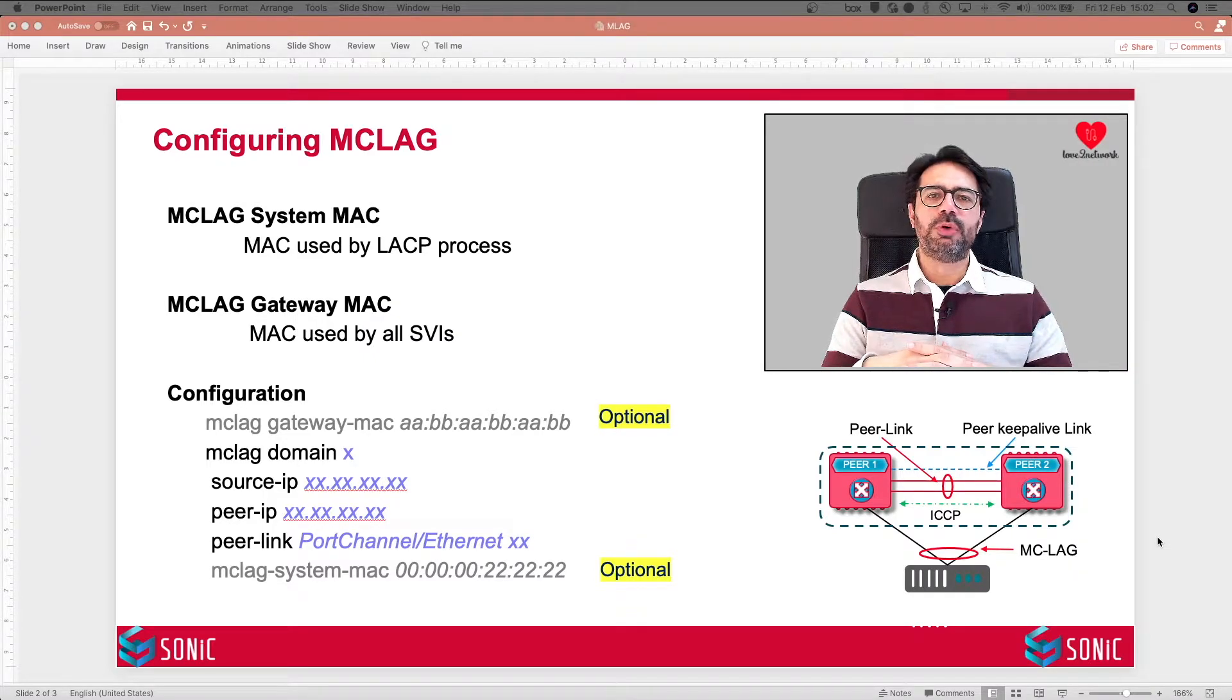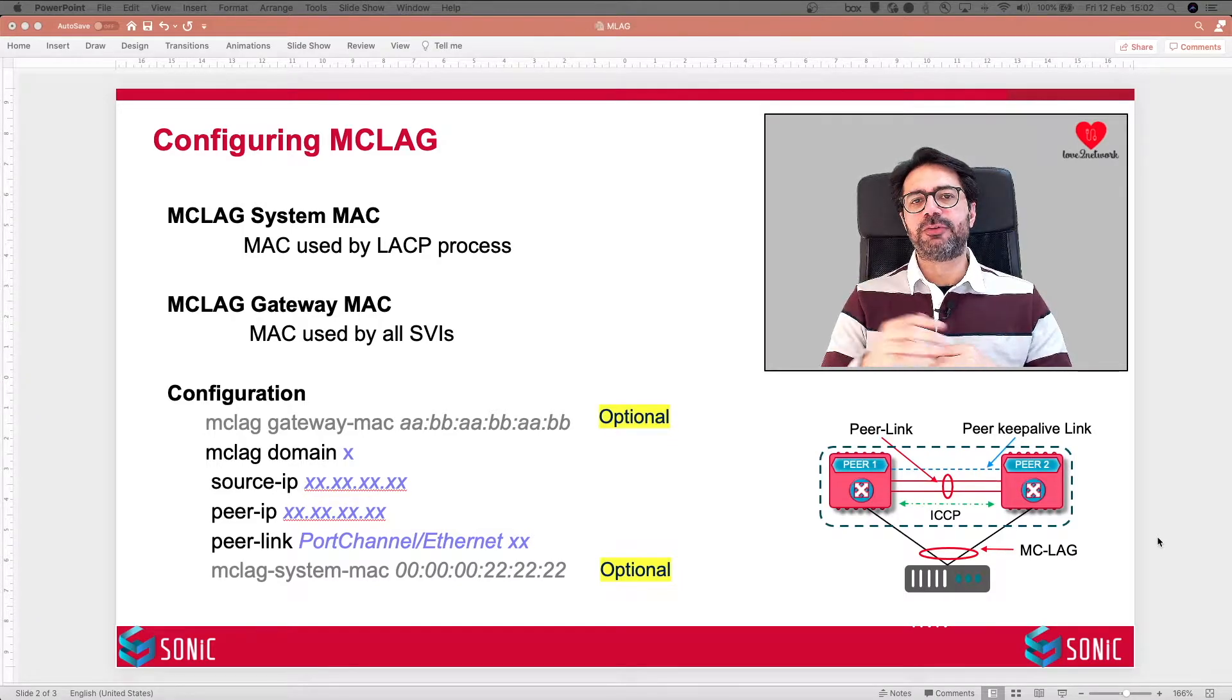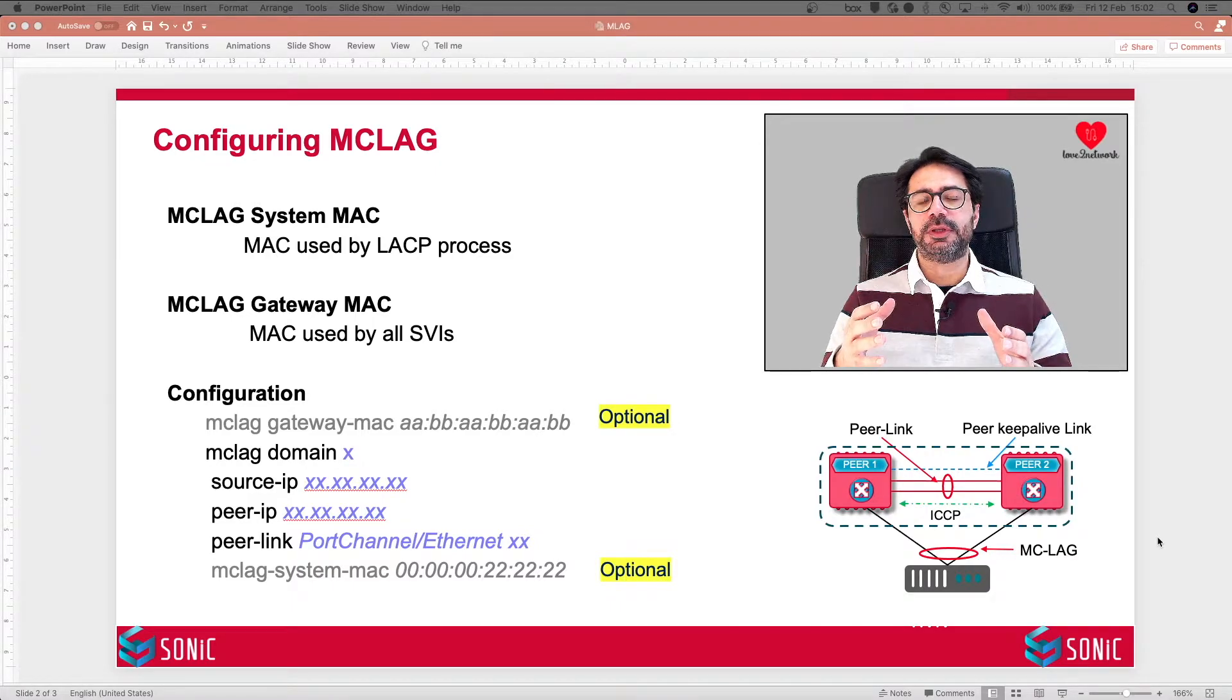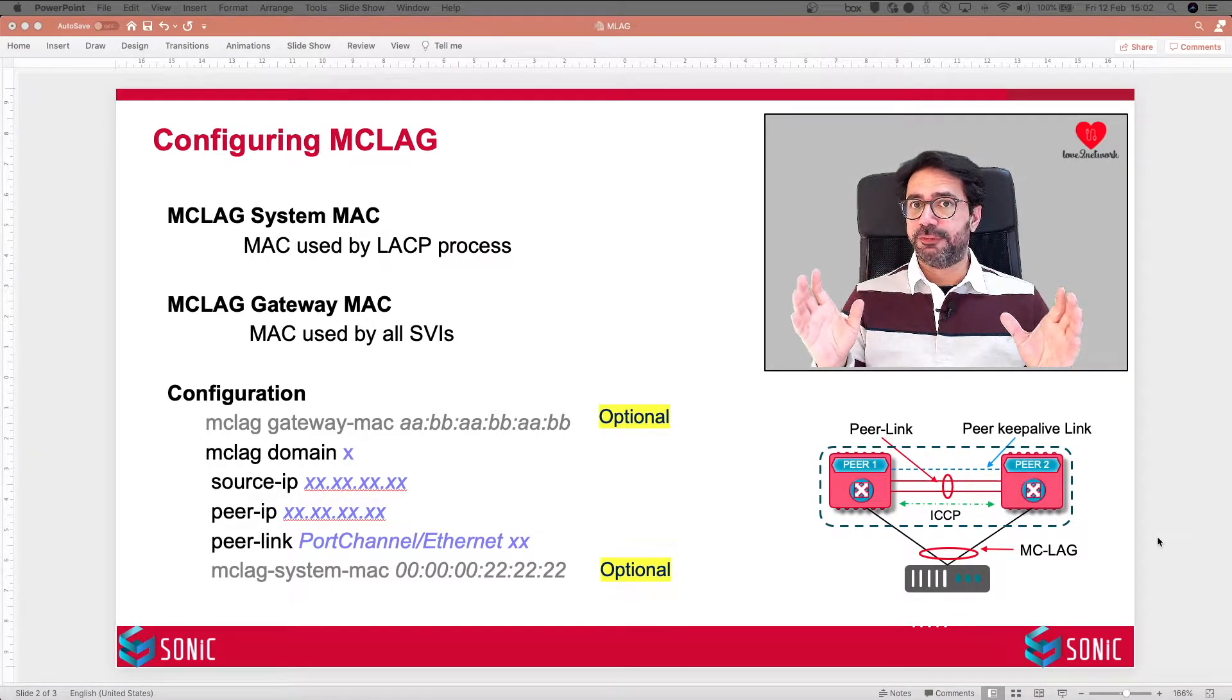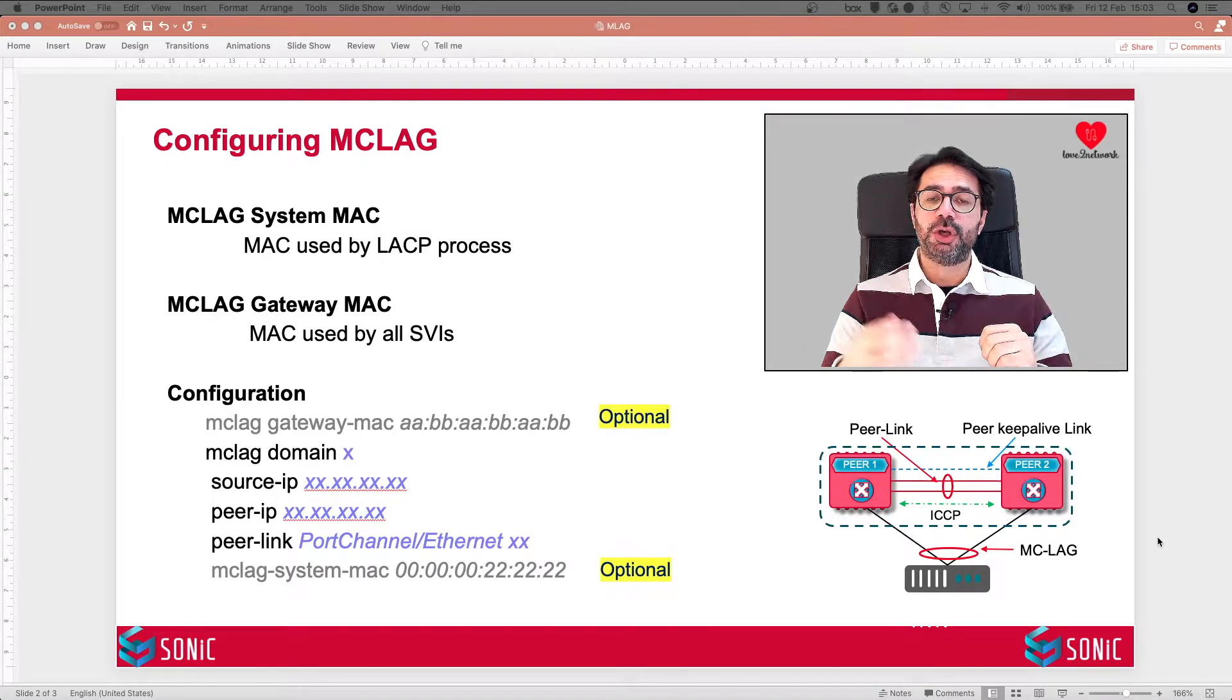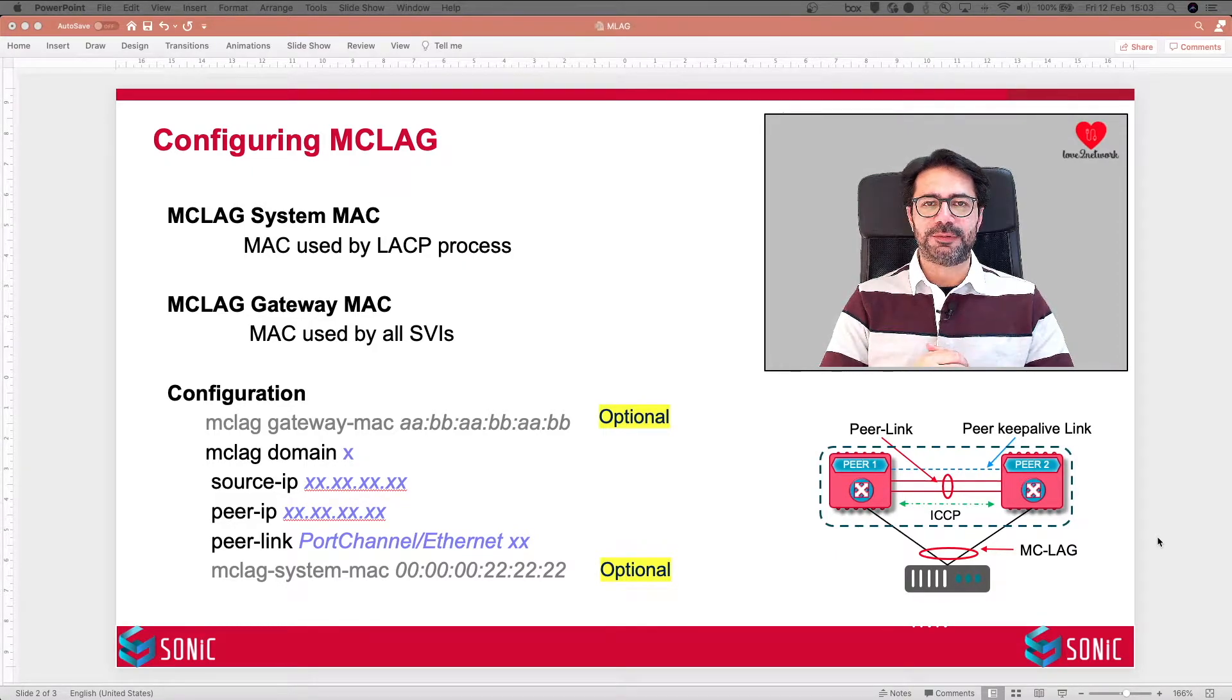As you know, port channel provides us link redundancy. MCLAG is a special type of port channel which allows link aggregation between ports terminating on separate chassis in order to provide us device redundancy on top of the link redundancy that we get with normal port channel.